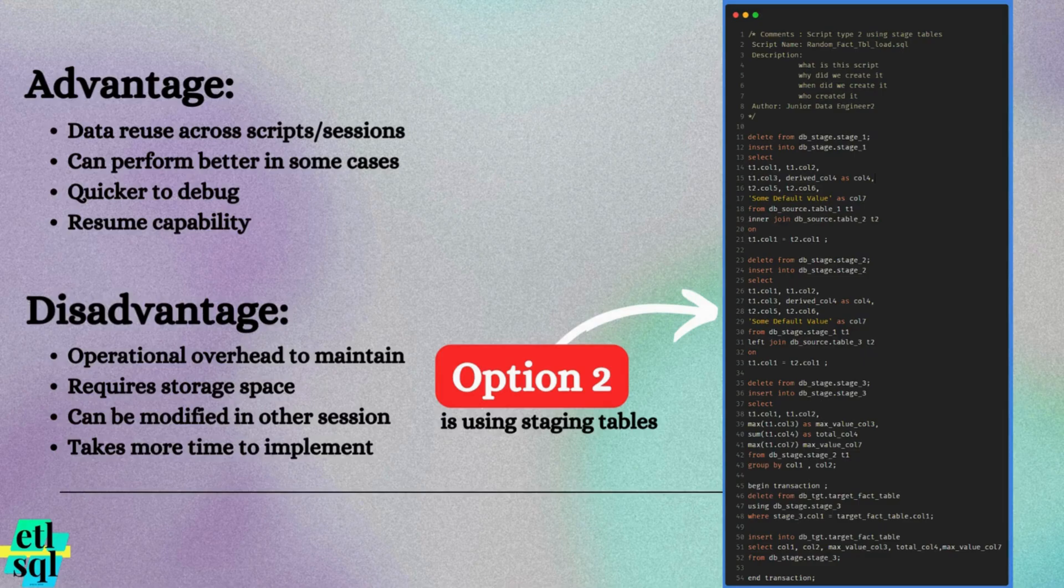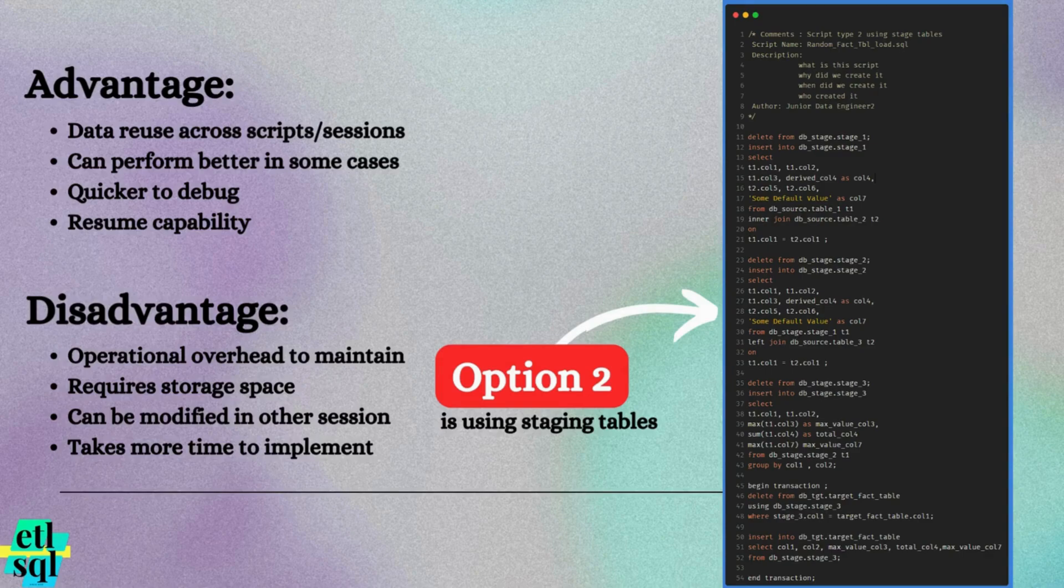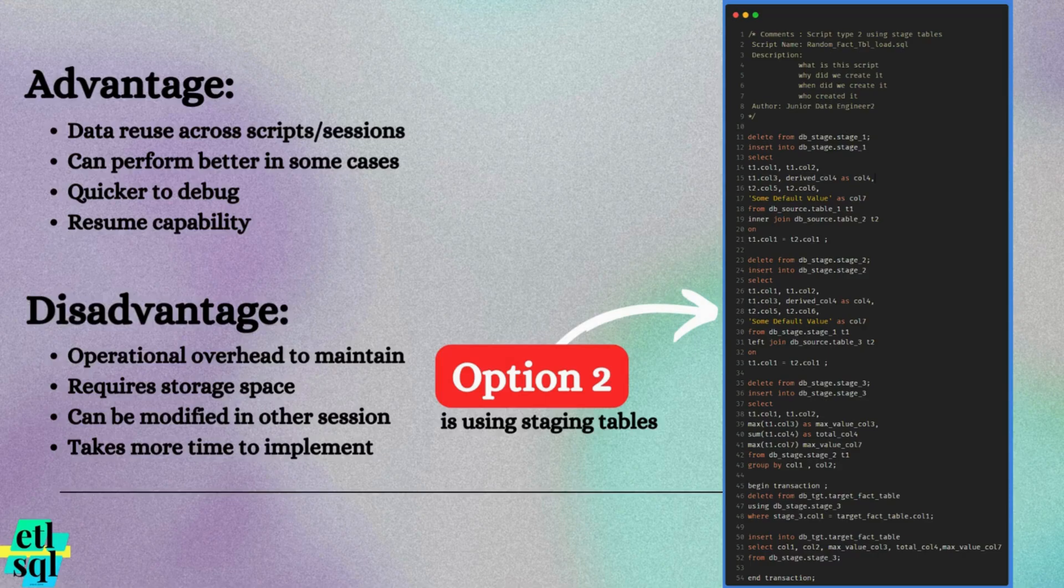Staging tables require storage space. Since the data is persistent, staging table consumes physical storage, which can be problematic if your database is running low on space.